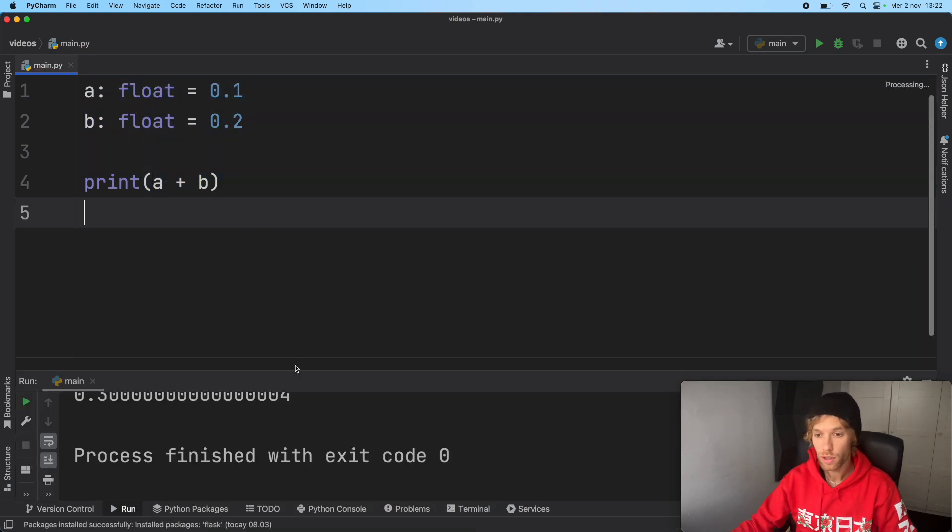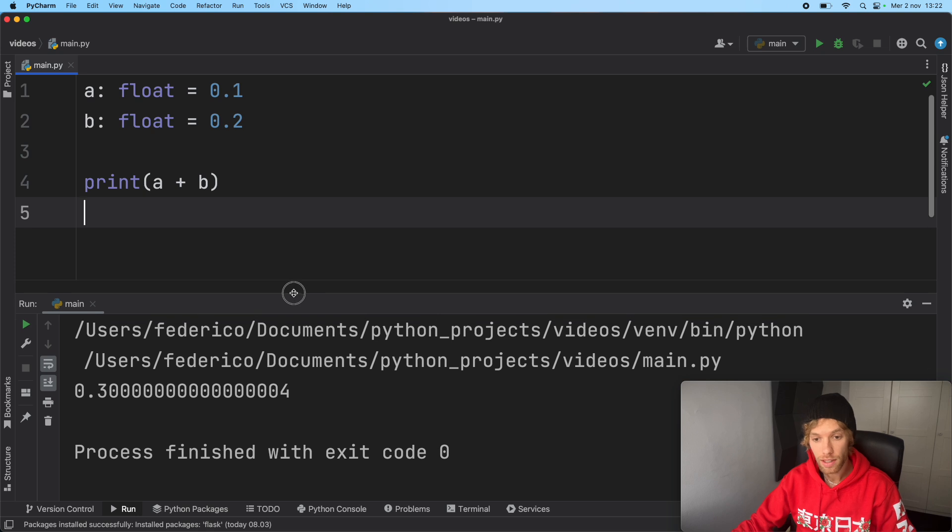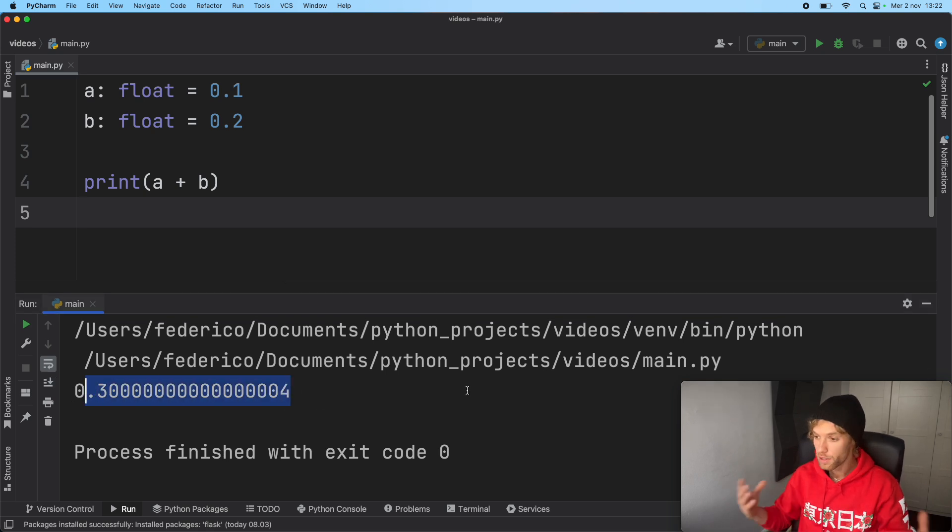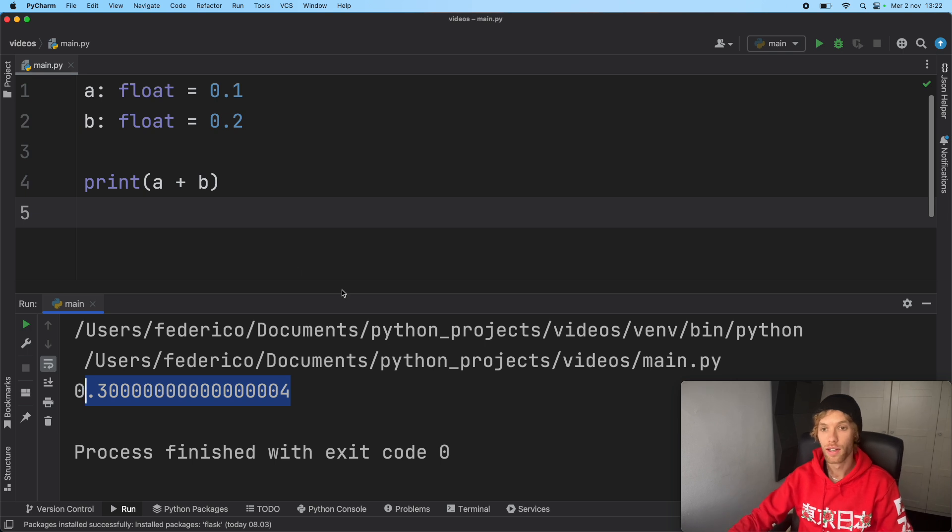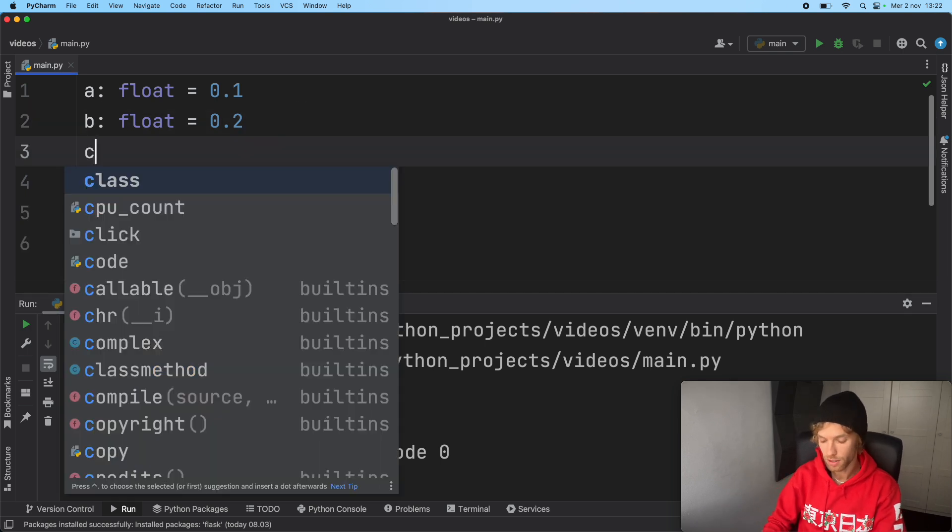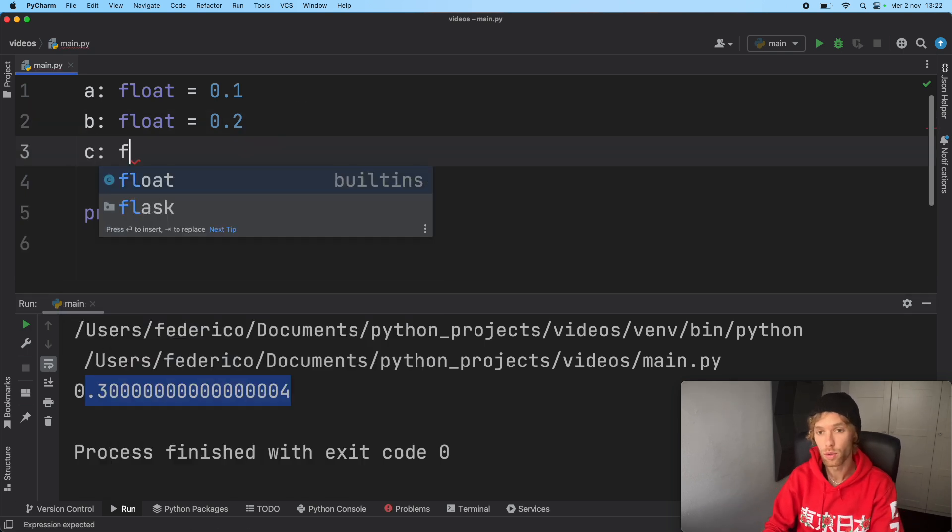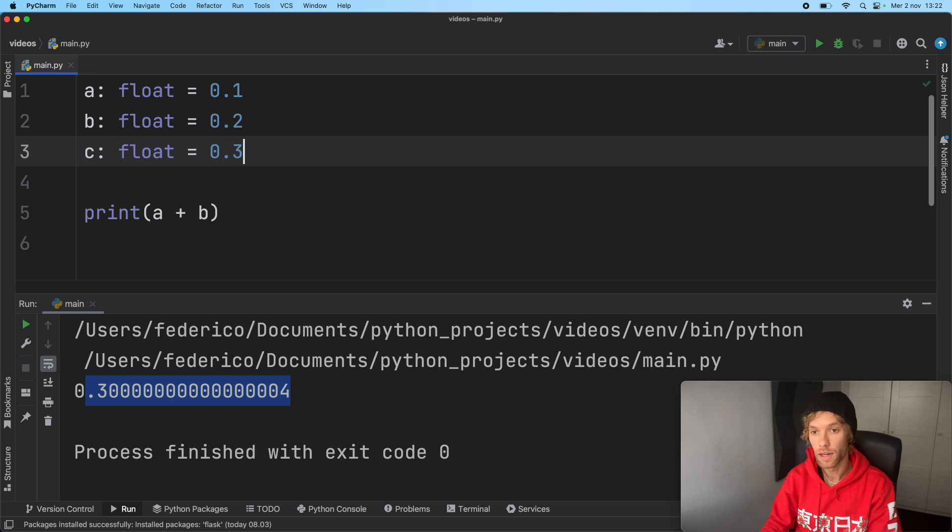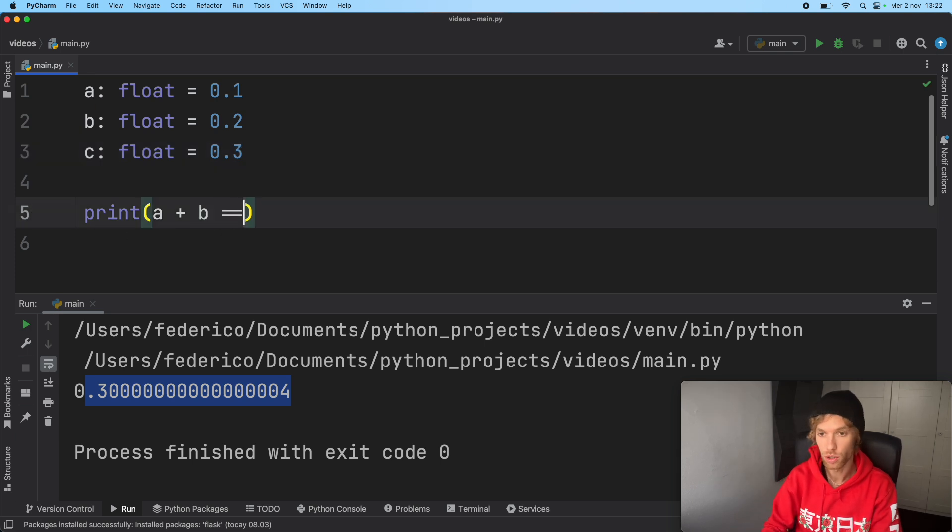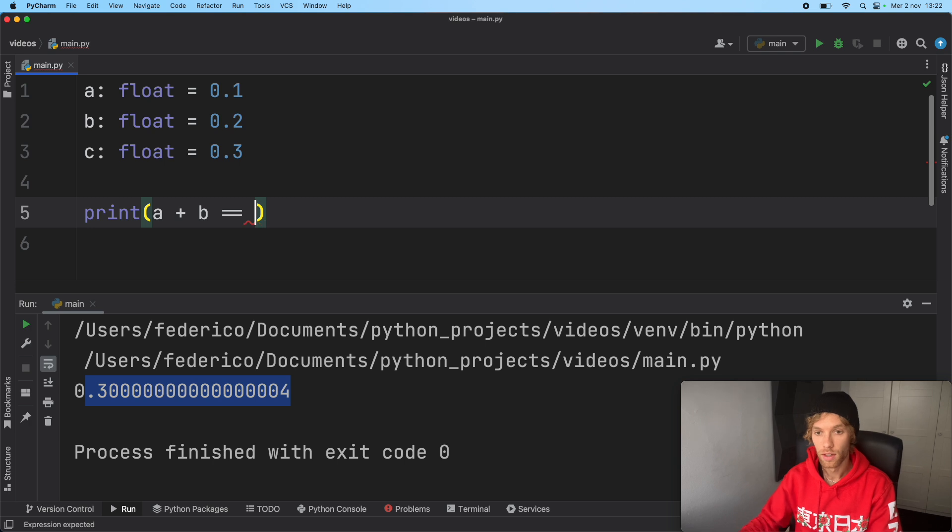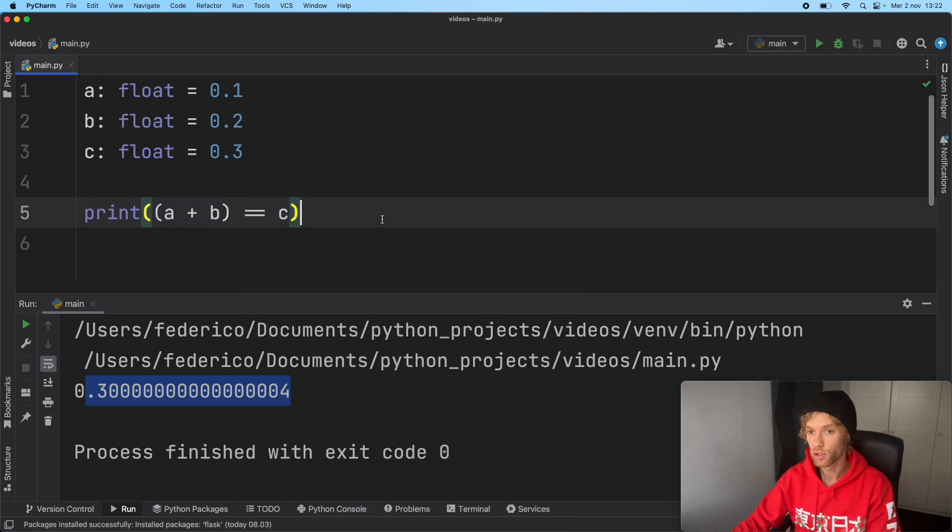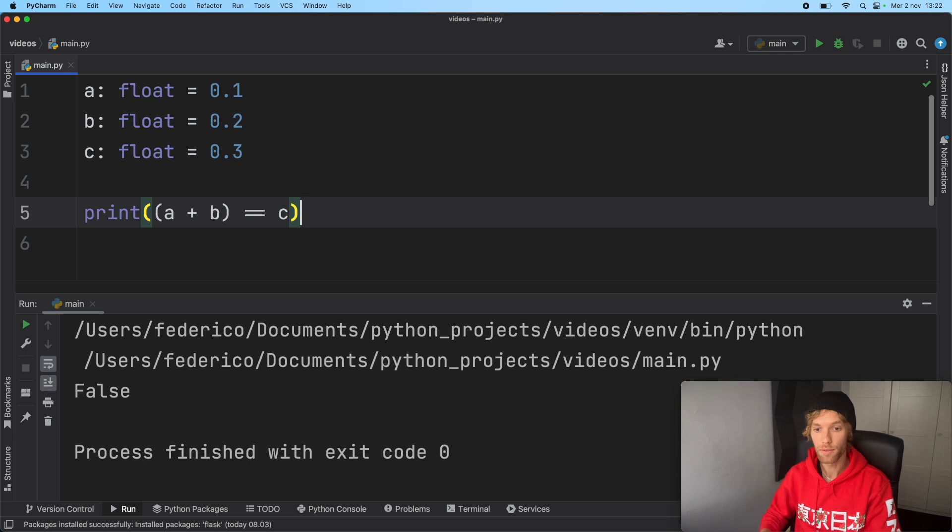We're going to get this ridiculous output in the console. We get 0.3 a million zeros and a four trailing. The worst part is if we have c, a float with value 0.3, and we do an equality check - a plus b equals c in parentheses - we'll get false back.